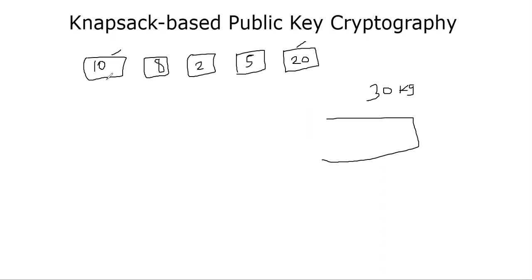Given a bunch of items and the weights like 10 kilogram, 8 kilogram, 2 kilogram, 5 kilogram, 20 kilogram, and the target, which is 30 kilogram, you're asking, can I make 30 out of the numbers I have in my list?